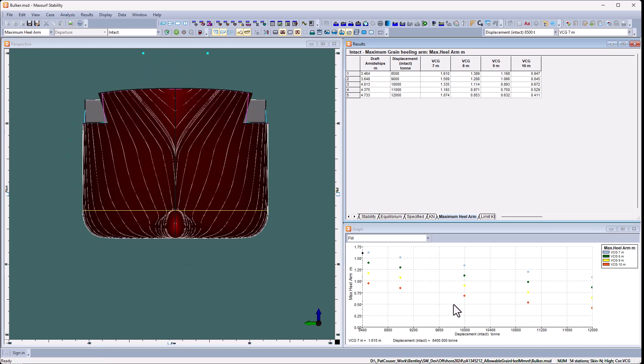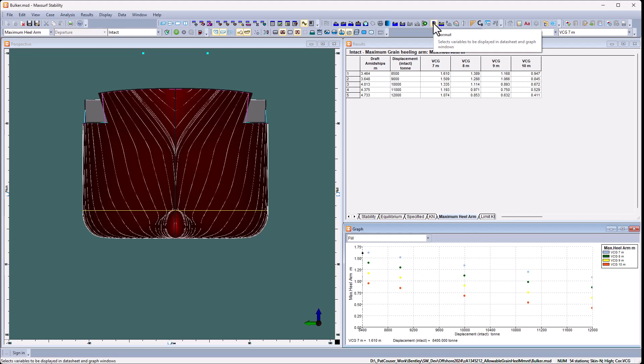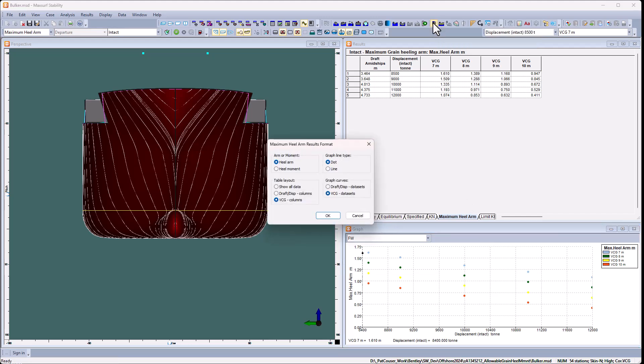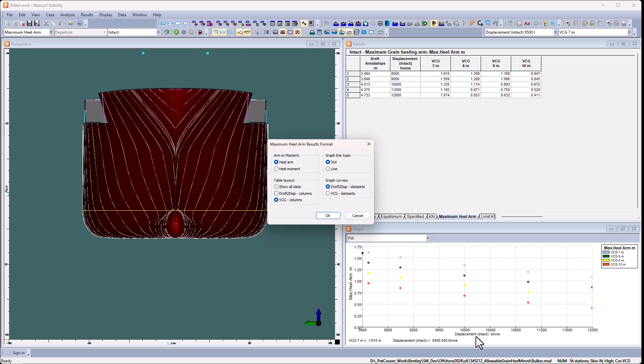So here we've got the graph. We can modify the layout a little bit if we like. So if I select that graph window, I can go to the data format table dialog. For the graph, I've got VCG data set. So each data set is for a different VCG. I could change that to each data set would be a draft. And so instead of the axis here being displacement, I'd have the VCG, and I can change it to a line graph if I prefer lines to dots.